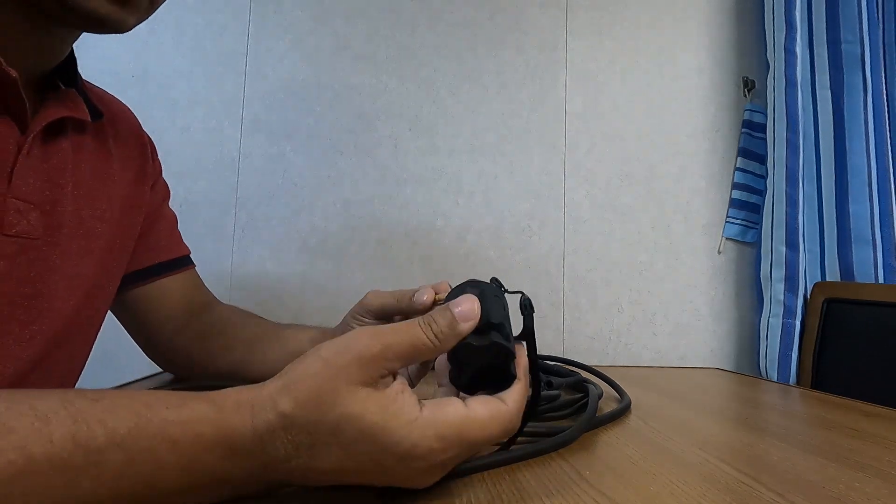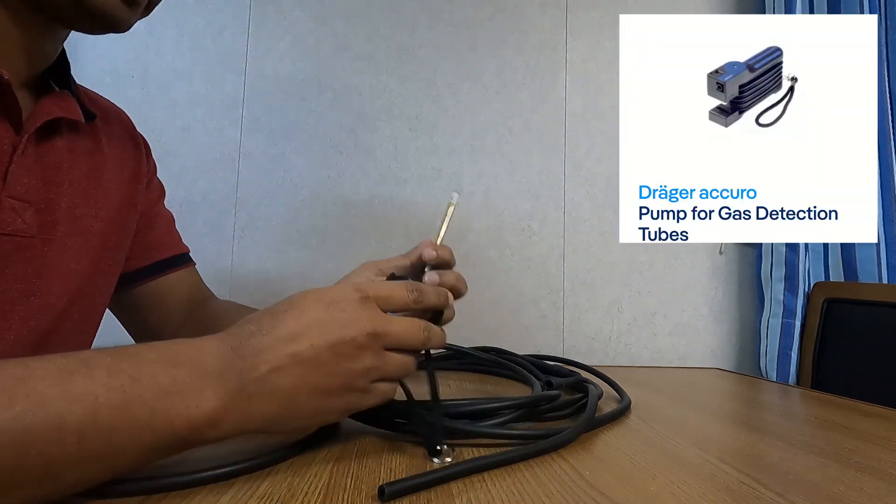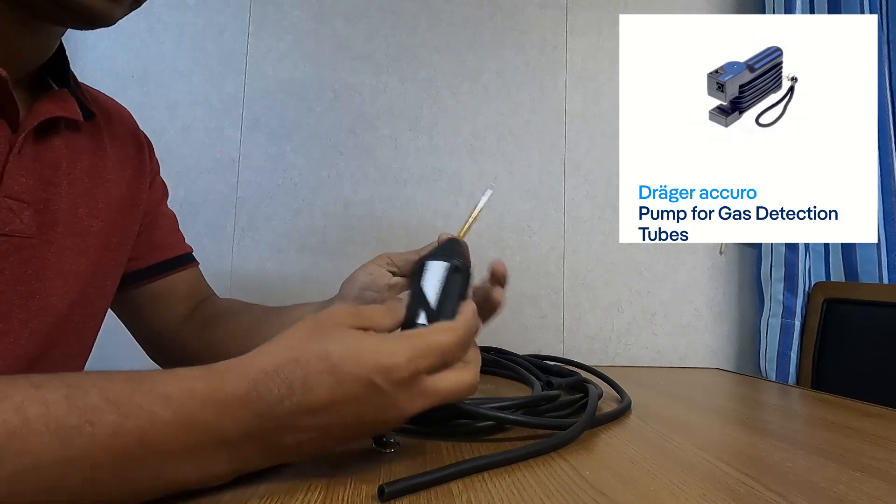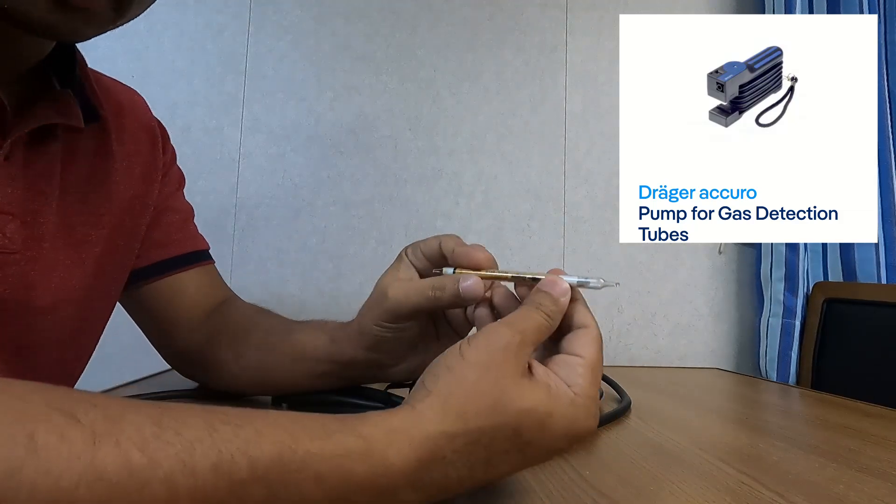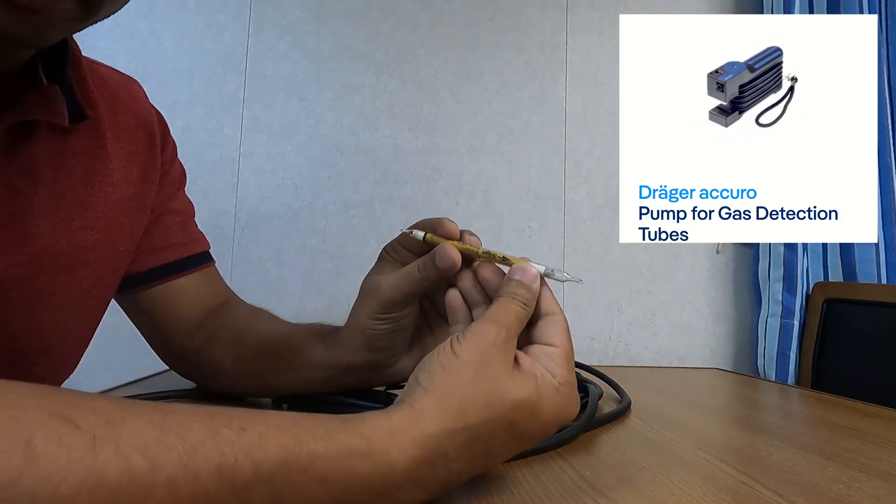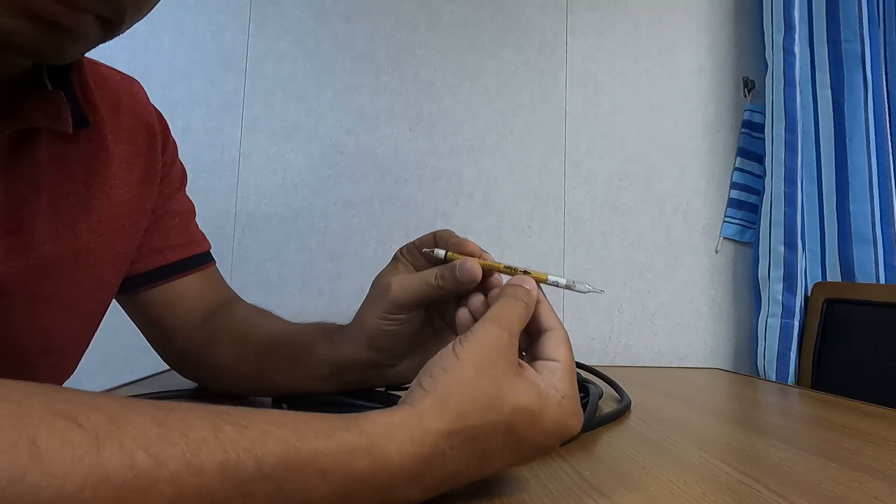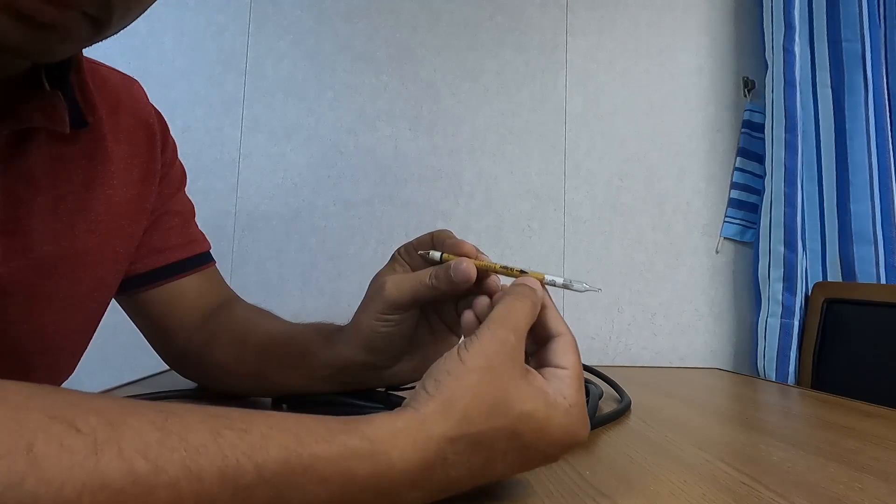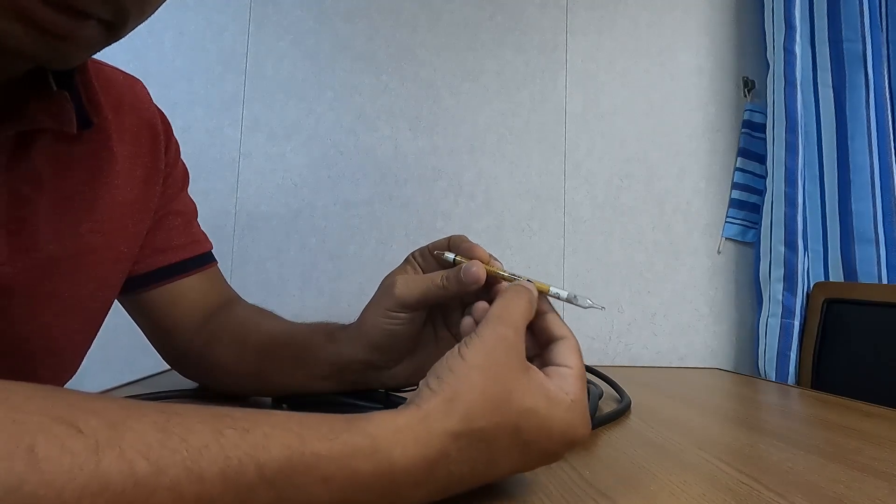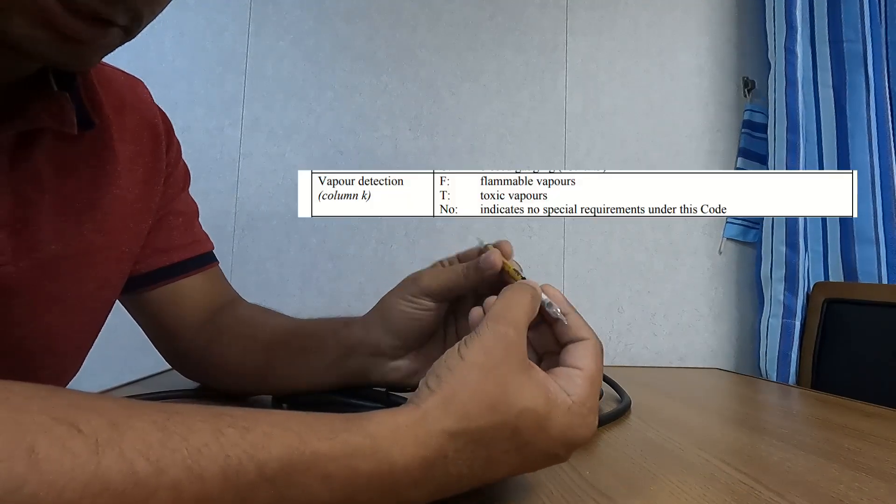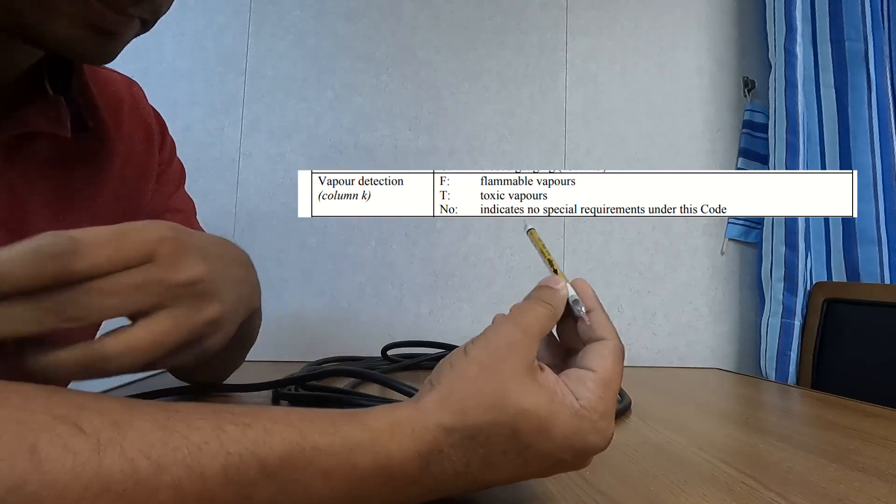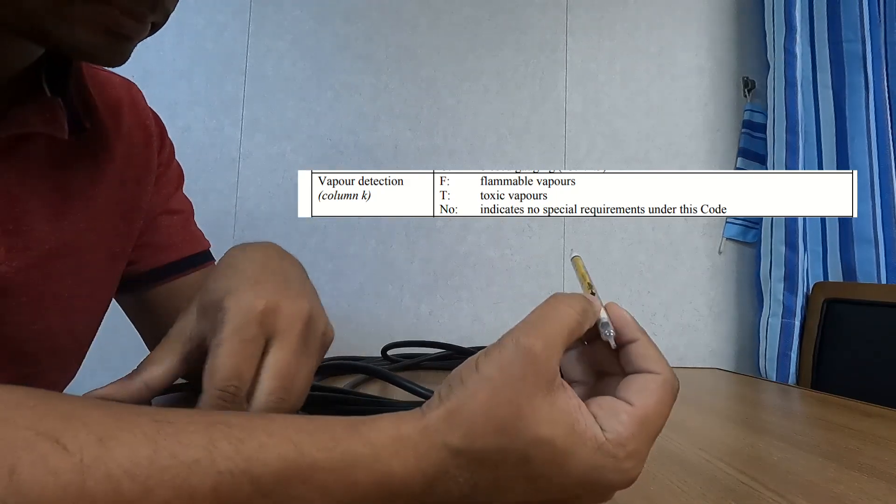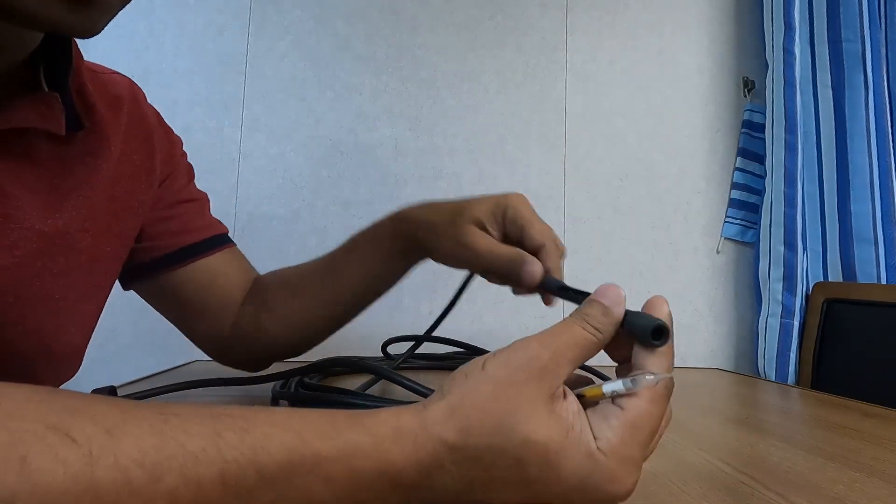In this video, we will be learning about the dragger pump, the dragger tubes, and the dragger tube opener. This equipment is used to measure the TLV of the cargo tanks. Whenever any cargo has toxic mention in the IBC code, then we need to have these dragger tubes on board.